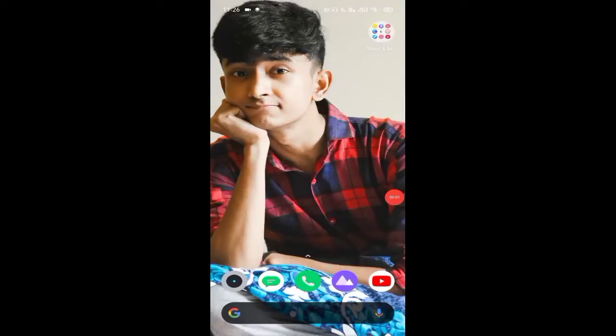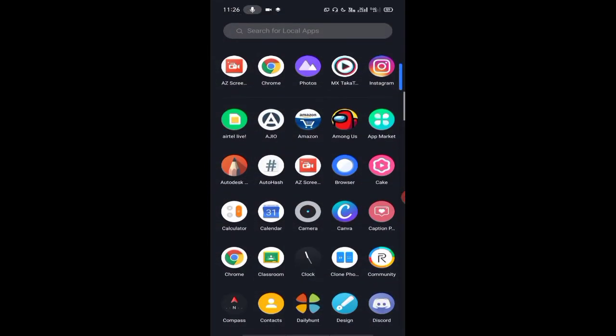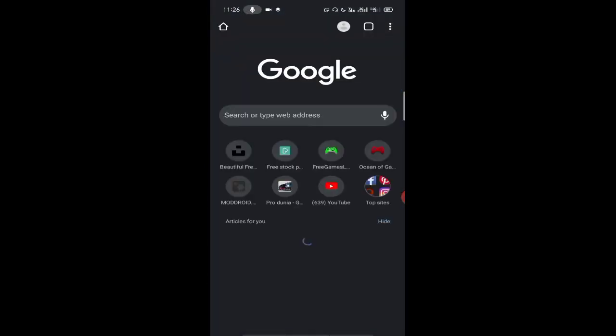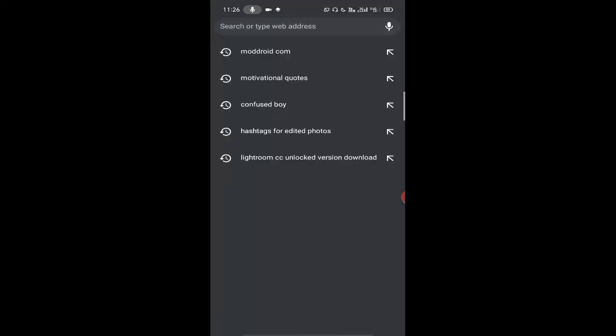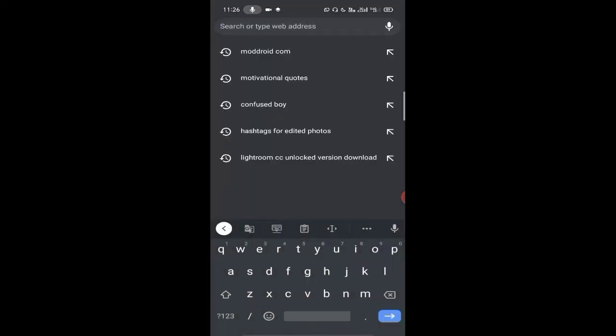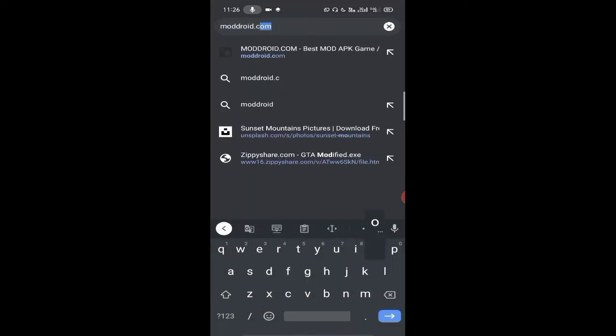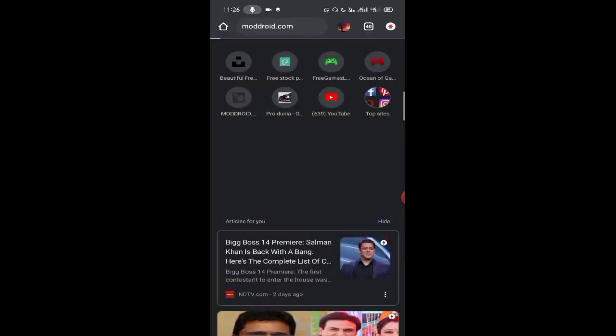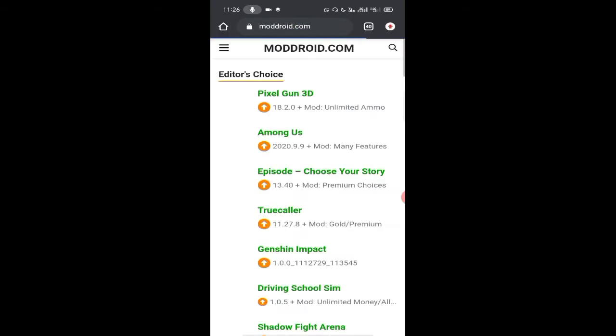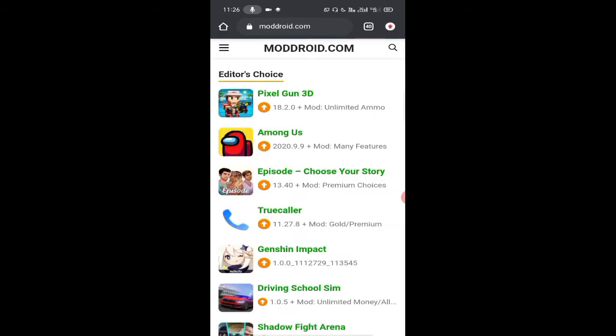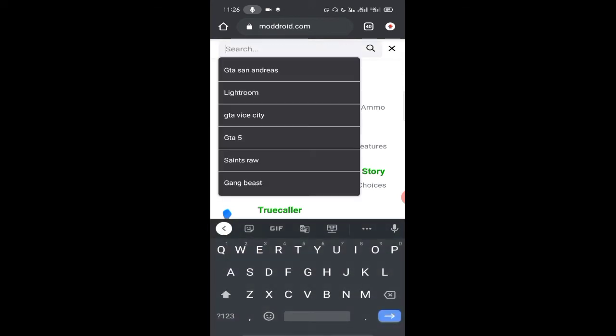Hey guys, welcome to my channel. Today I will show you how to download Lightroom CC 2020 new version. Open your Chrome browser and search moddroid.com. You can see this kind of interface. Click on the search option.